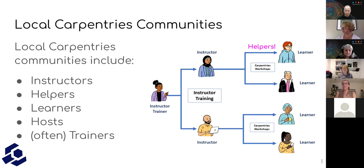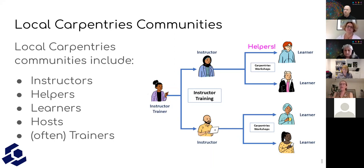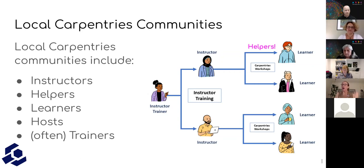Many of you are most directly involved in local communities. Our local communities are much more focused at the level of technical instruction — this is where those technical workshops happen. In a local community and a technical Carpentries workshop, you have learners taking the workshop, helpers who play an important role, instructors who teach, and instructor trainers who have trained those instructors. Local communities tend to include instructors, helpers, learners, hosts who help make a workshop happen, and sometimes trainers who may serve in a mentorship role.